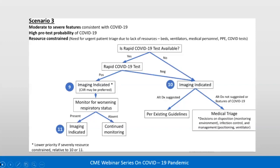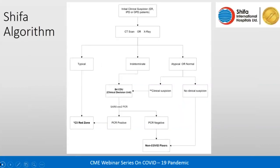Using CT findings, patients are triaged: those with typical CT findings go to the C3 red zone floor, which is the COVID-positive floor; those with intermediate findings go to a clinical decision unit where PCR results are awaited — if negative they go to a regular floor, if positive to a COVID floor. If findings are atypical or normal with no clinical suspicion, patients needing admission go to a regular floor. If there is clinical suspicion despite a normal CT, the patient goes to the clinical decision unit.